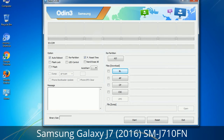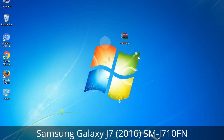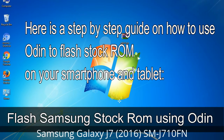Please be aware that you need to be very careful while using Odin, especially with the Re-Partition option — you need to select the right PIT file. If you do not have the right .pit file, do not check Re-Partition as it may break your phone. You need to select the right file against each button — click the button, browse, and select the appropriate file. These files are usually found inside a firmware zip package. If used carefully and in the right way, Odin is a very handy tool.